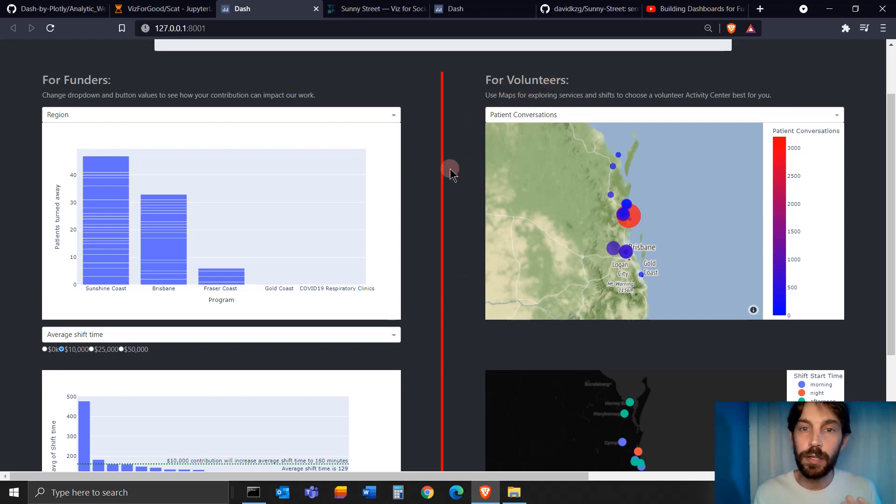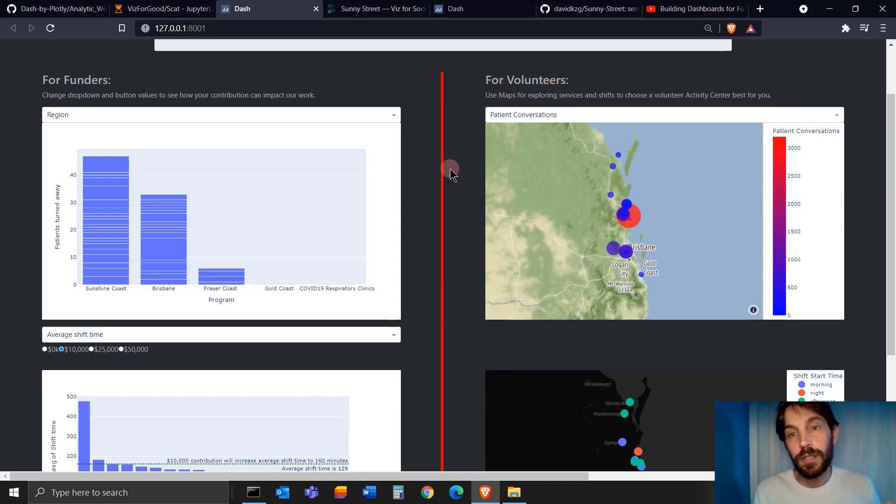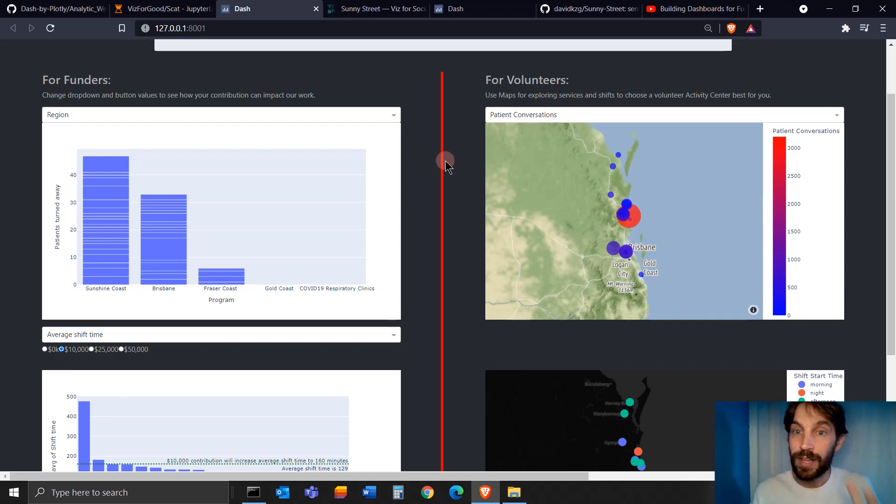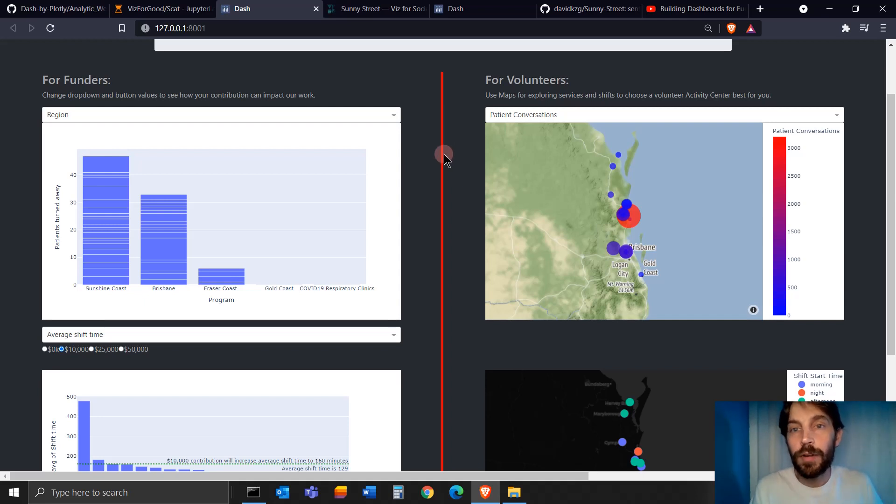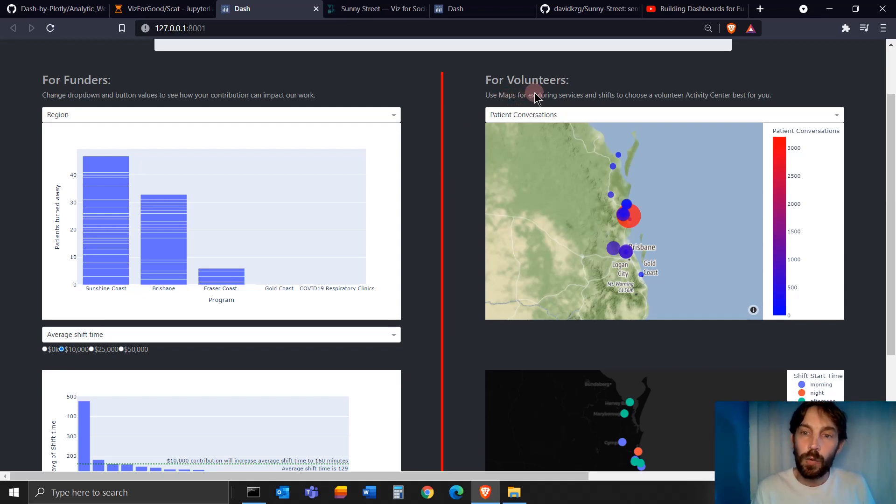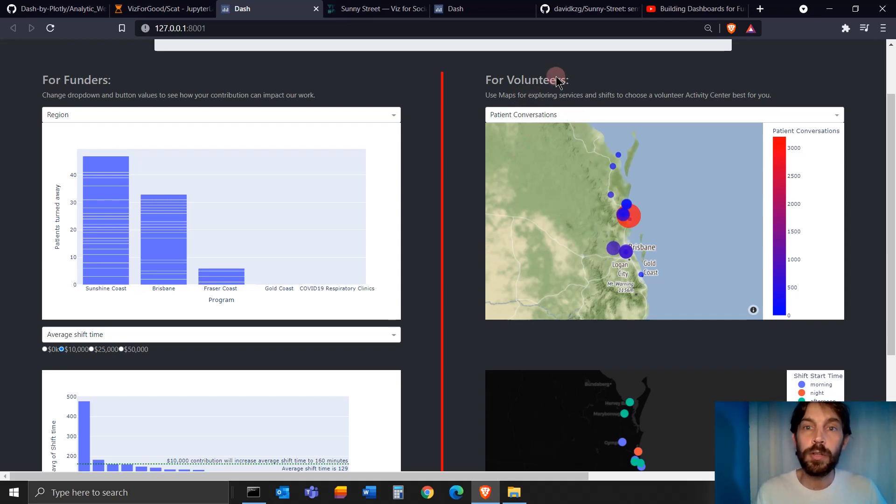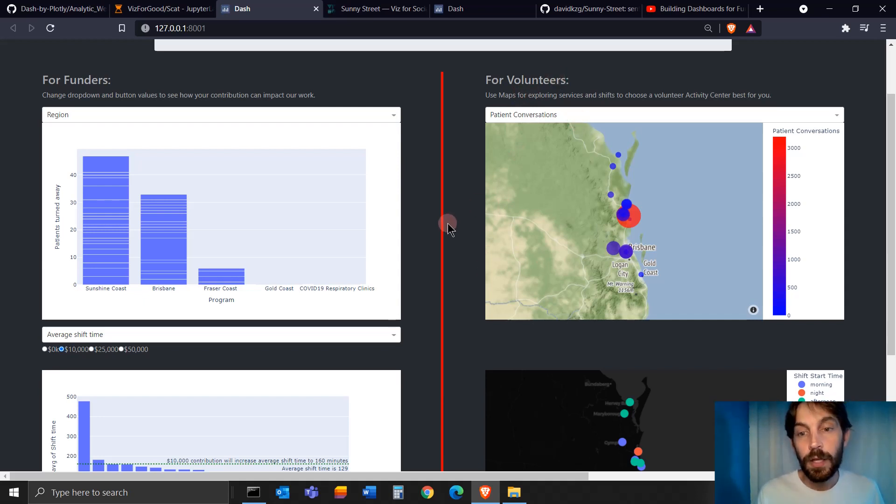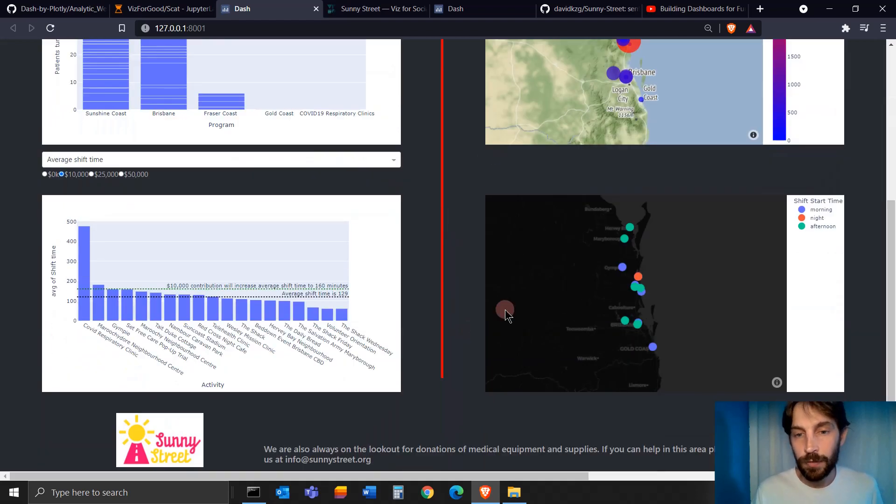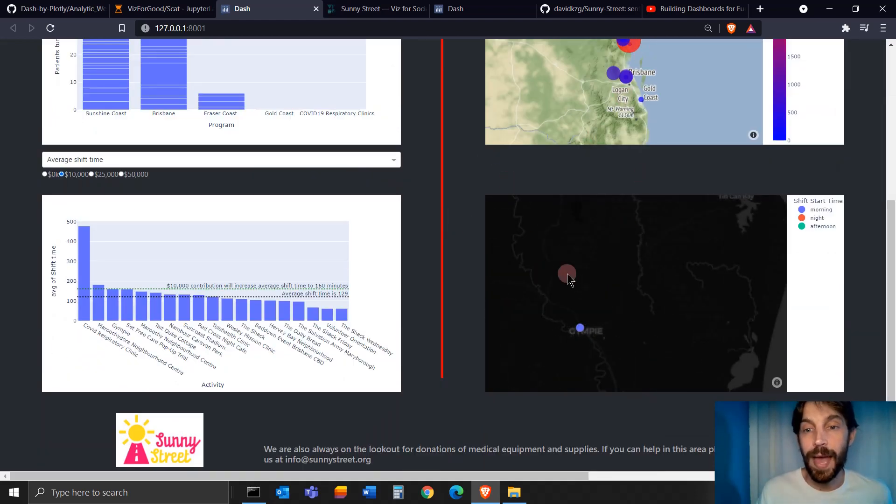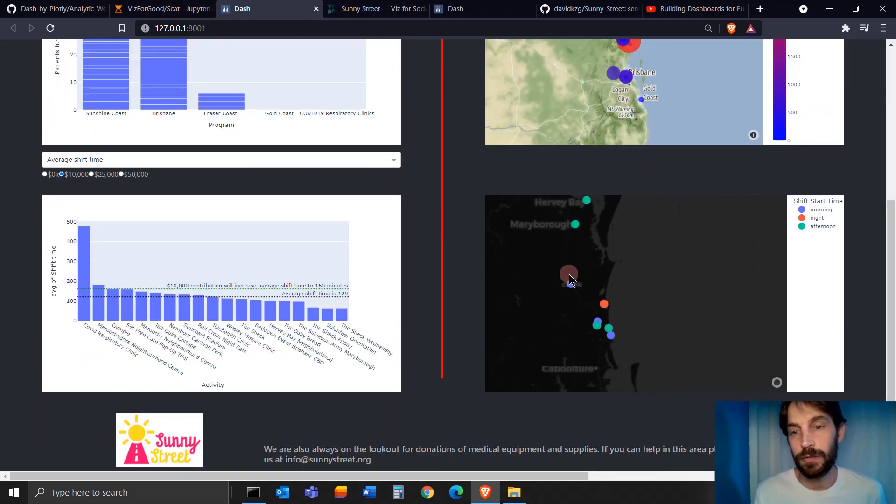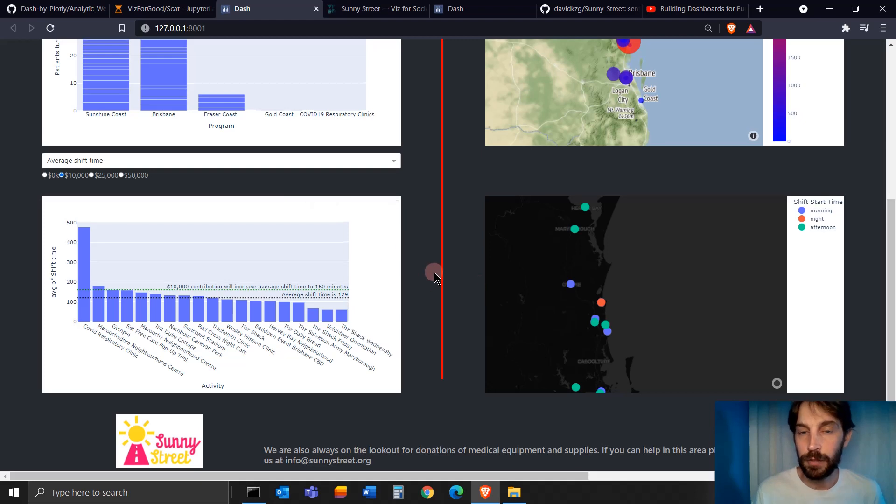When you're building a dashboard for volunteers, you want to build graphs that help potential volunteers understand how to volunteer, where to volunteer, what time to volunteer, and what capacity, and how their volunteer services would have an impact on the organization or the community where they are volunteering.